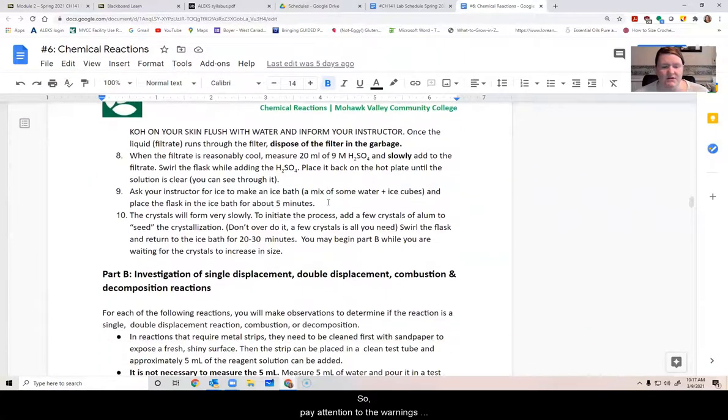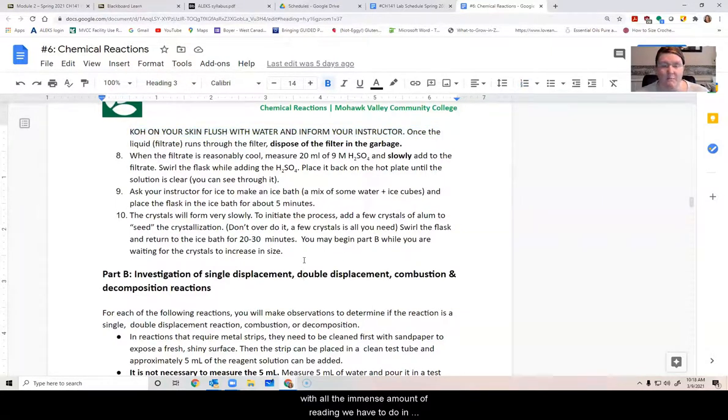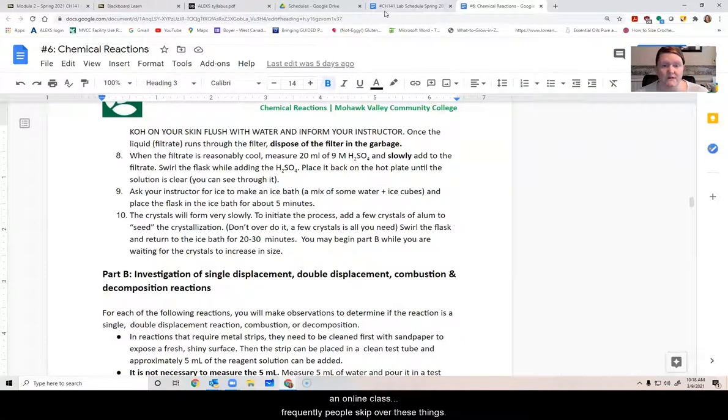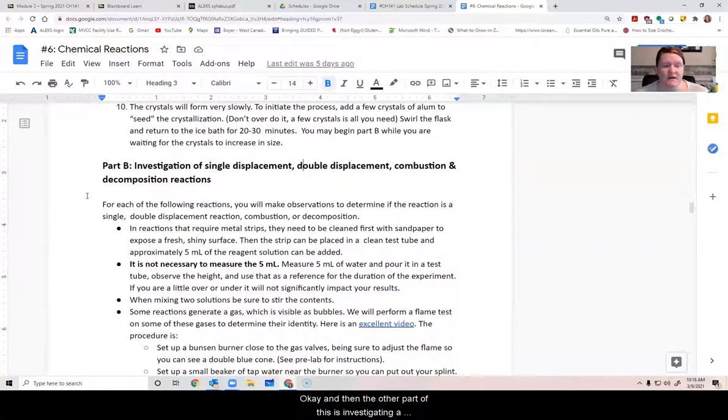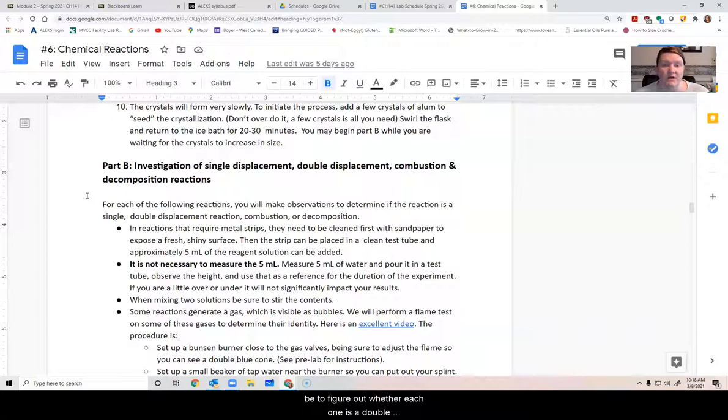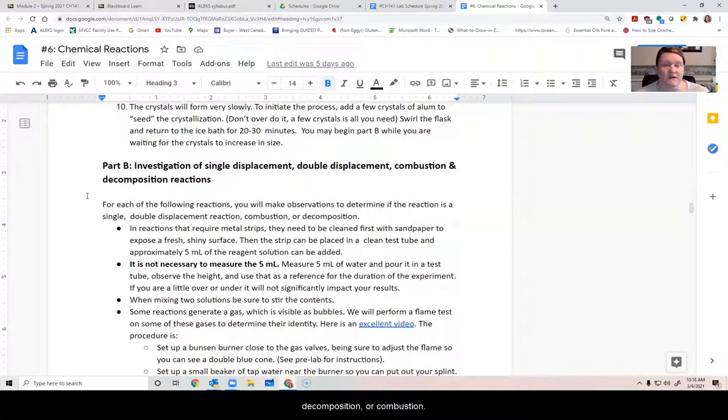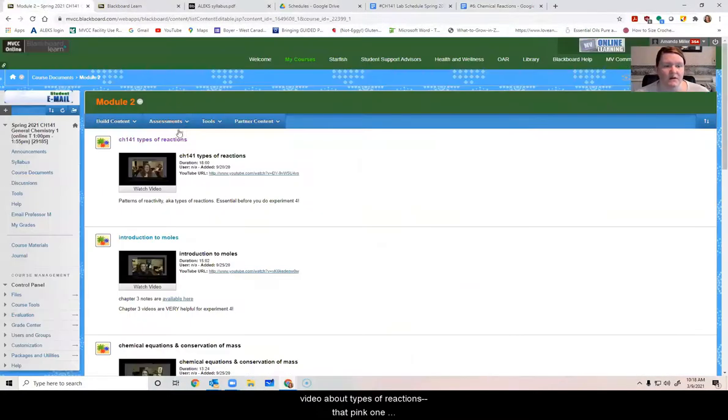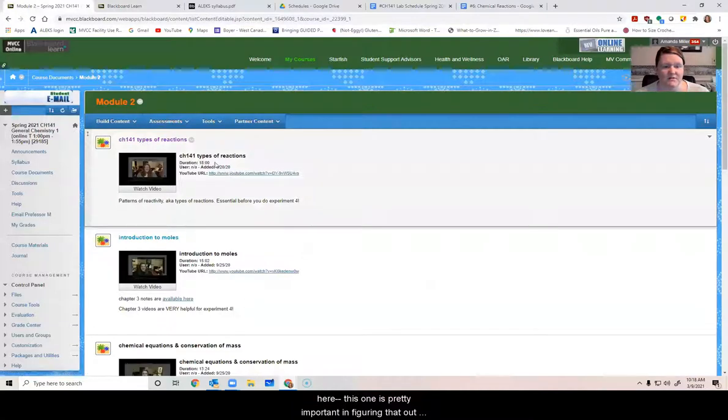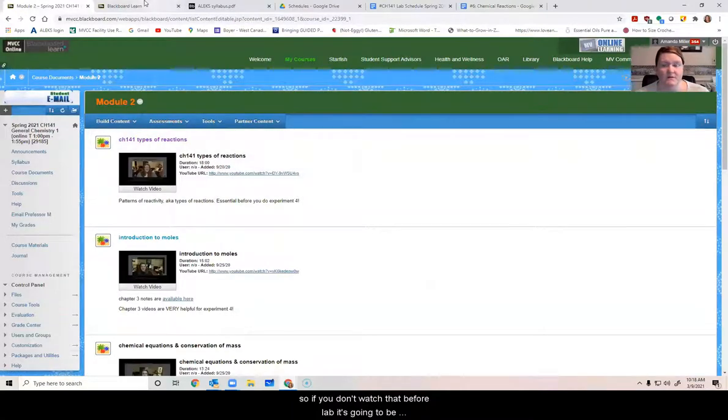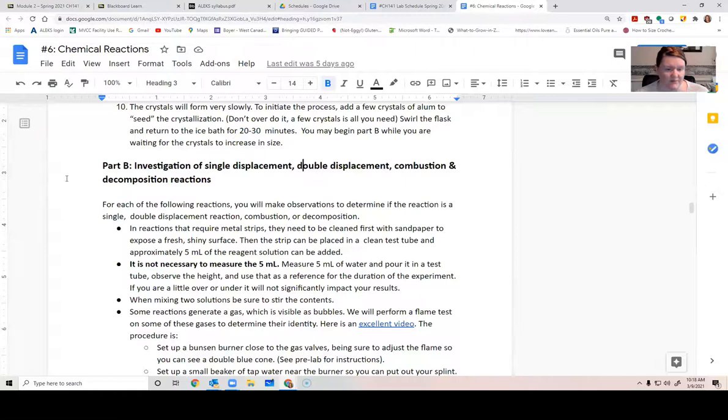So pay attention to the warnings in here. I tried to make them as obvious as possible, but I have noticed a lot of the time with all the immense amount of reading we have to do in an online class, frequently people skip over these things. And then the other part of this is investigating a bunch of different chemical reactions where your task will be to figure out whether each one is a double displacement, single displacement, decomposition or combustion. So that video about types of reactions, the pink one here, this one is pretty important in figuring that out. So if you don't watch that before lab, it's going to be pretty tough for you to work through the report after lab.